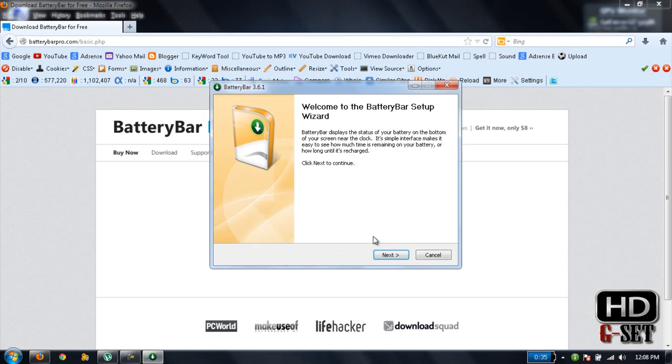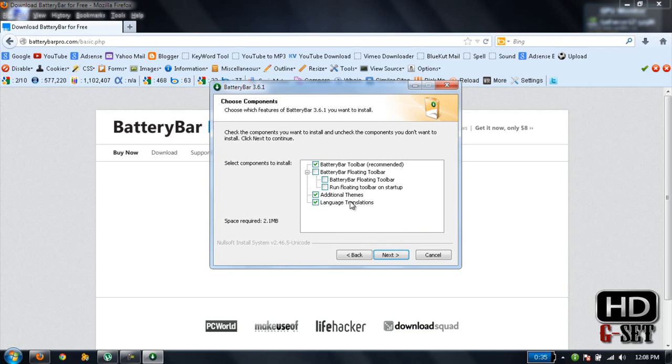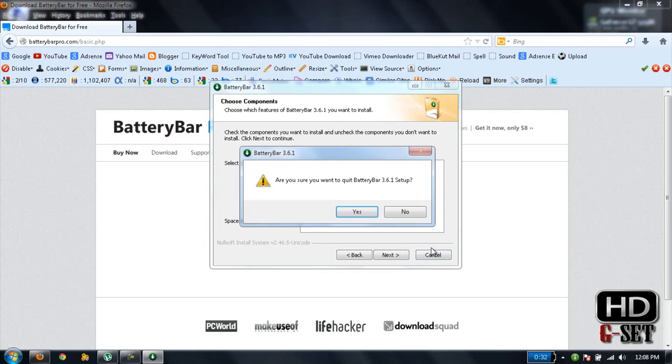Make sure you install it with these options checked. If you uncheck these options, it will give you an error and will not install. I have already installed it, so I don't need to install it again.